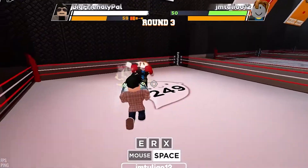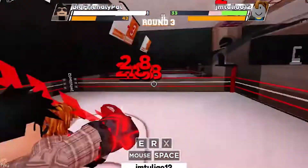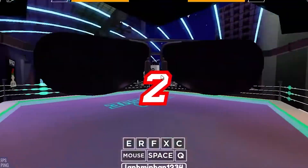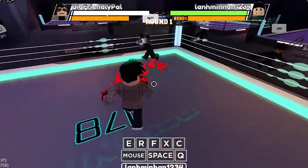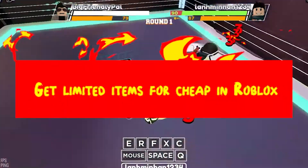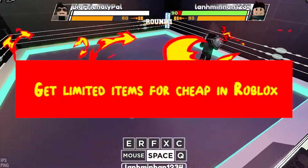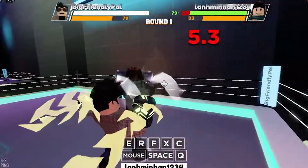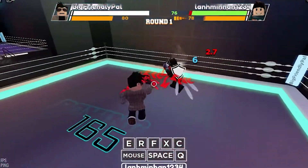We have some exciting things to talk about in this video. The topic we'll be focusing on today is how to get limited items for cheap in Roblox. Let's dive right into this video.